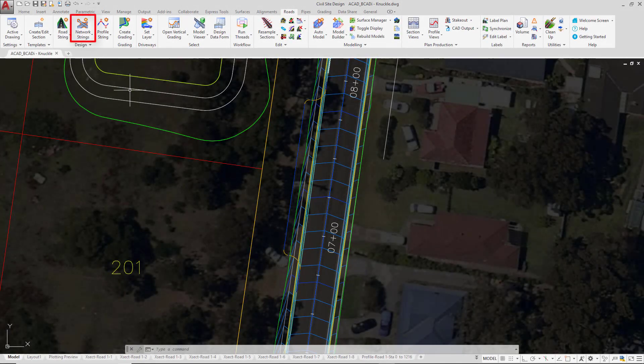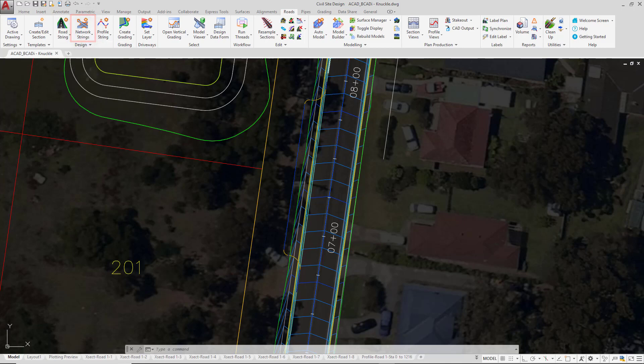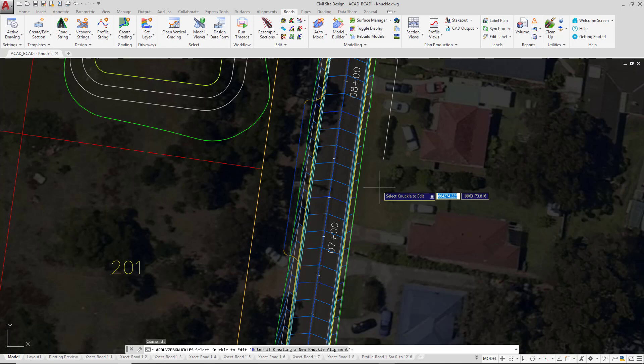To start off with, we're going to go to the network strings pull down and click on the knuckle tool. We are prompted to either left click close to a knuckle that we're editing or enter to create a brand new one. We don't have one to edit, so we're going to press enter.